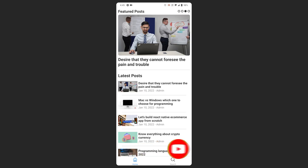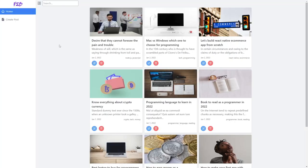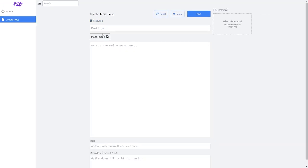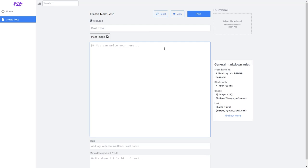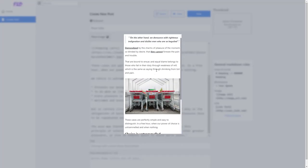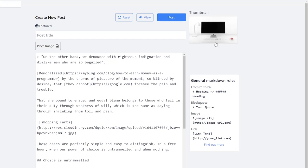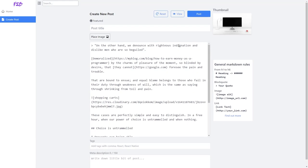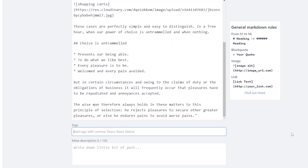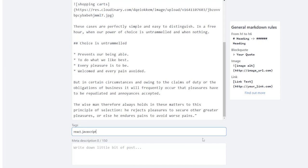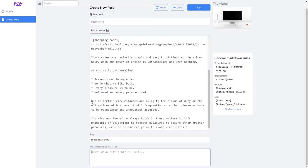Now this is our admin panel, from where we can create posts. You can create the featured posts that appear inside the slider using the featured option here. You can also preview how the post will look on a mobile device before saving it. In the form, when you select a thumbnail you will see a live preview right in front of you without uploading to the cloud. We'll also handle meta descriptions and tags, which help search for similar posts and are useful if you publish this as a web application too.